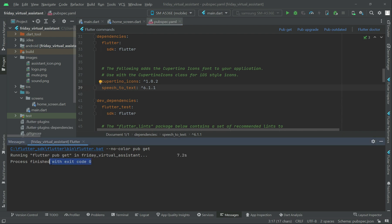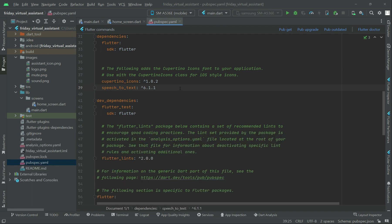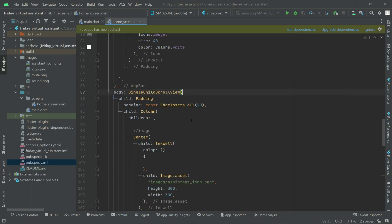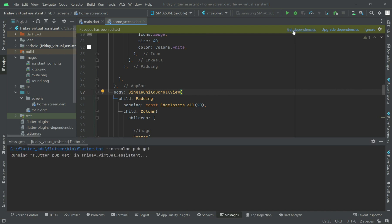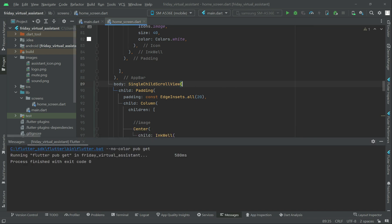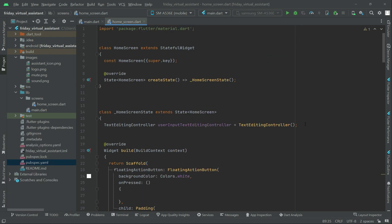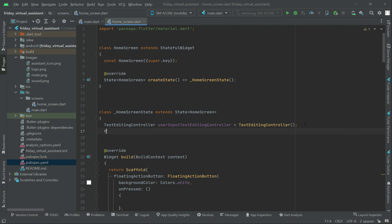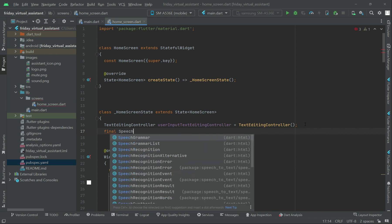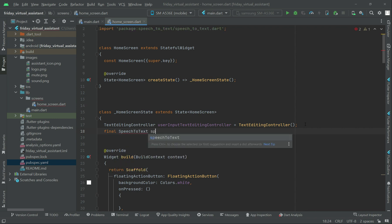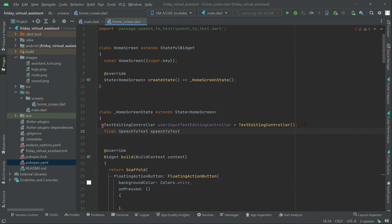Once it has been installed successfully, come back to the code. If you see a suggestion, click on 'Dependencies Get'. Now let's create an instance — we can say: final SpeechToText speechToTextInstance = SpeechToText().